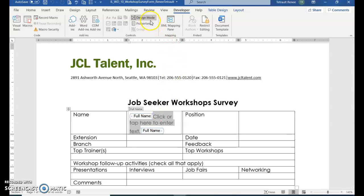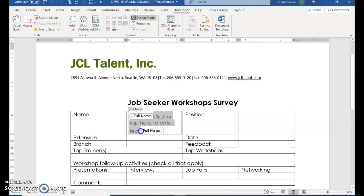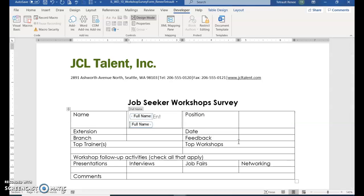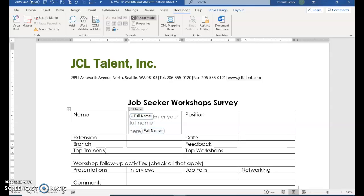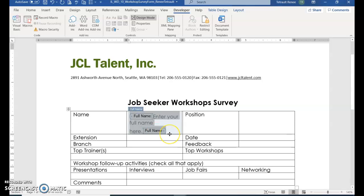You'll notice that Design Mode is now active. Select the text that says 'Click or Tap Here to Enter Text' — select that — and type 'Enter Your Full Name Here.' To select the entire content control, click the gray box labeled Full Name and that selects everything for you.